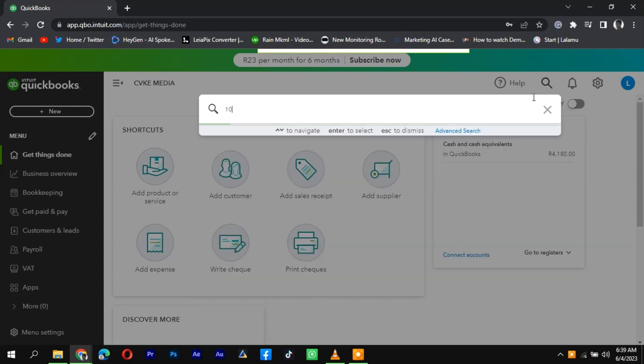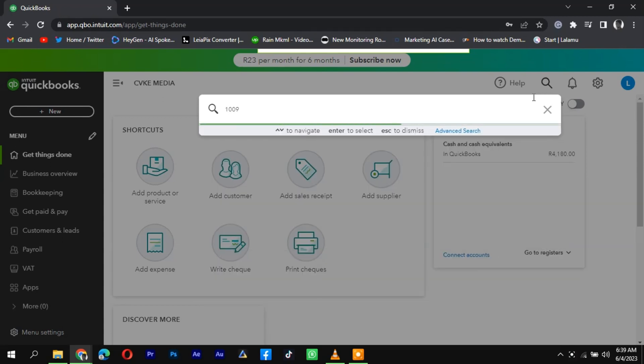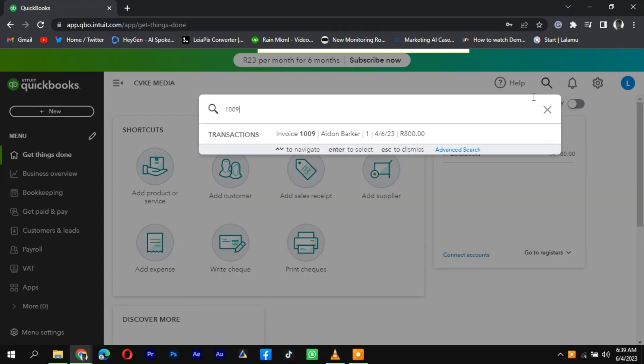Type the invoice number you want to search for in the search field. As you start typing, QuickBooks will display a drop-down list of suggested matches based on your search criteria.